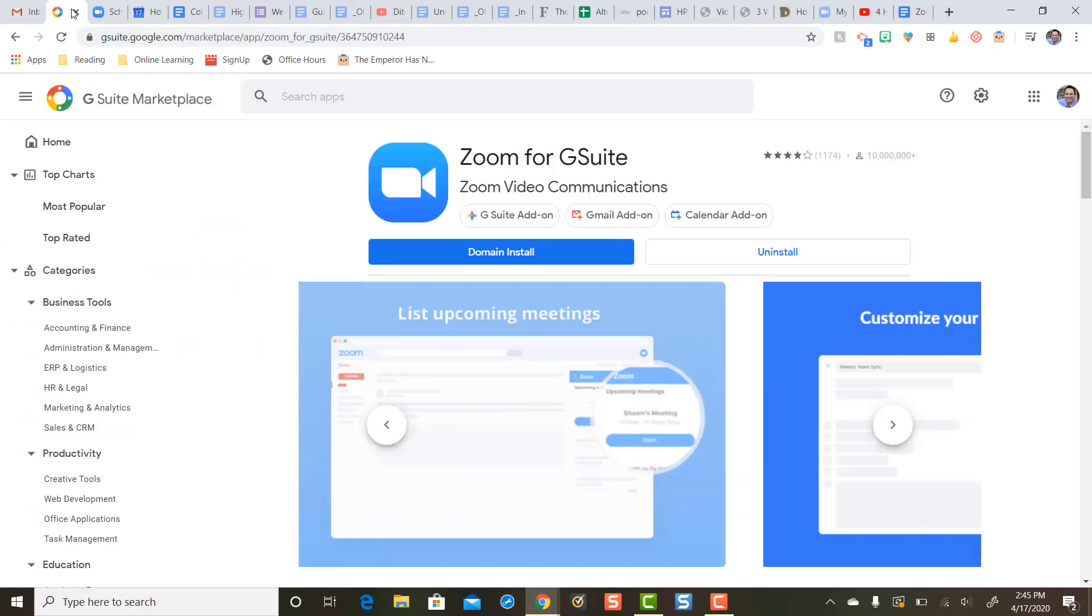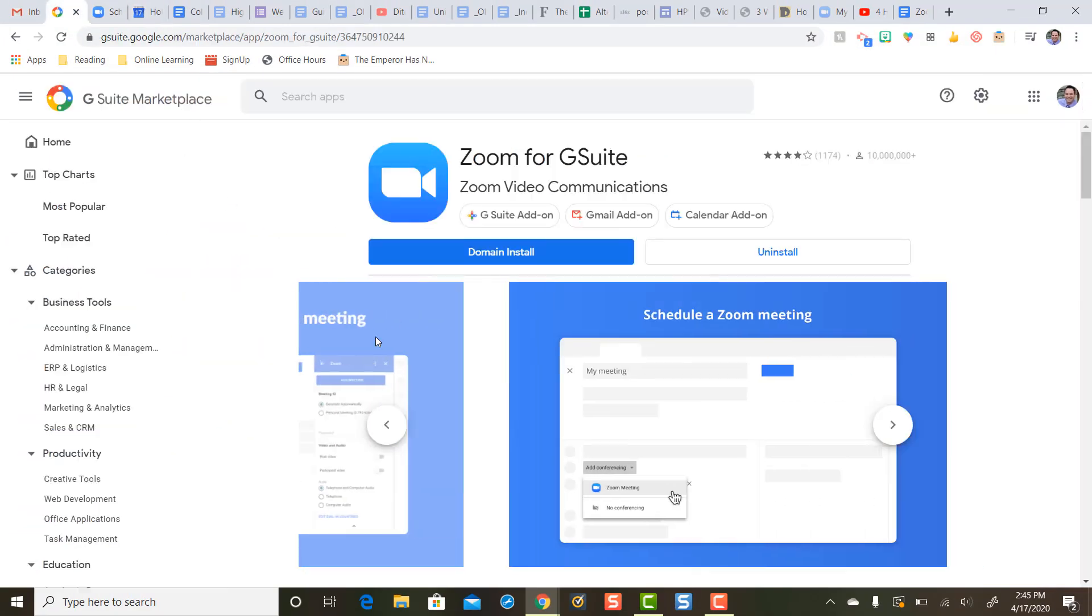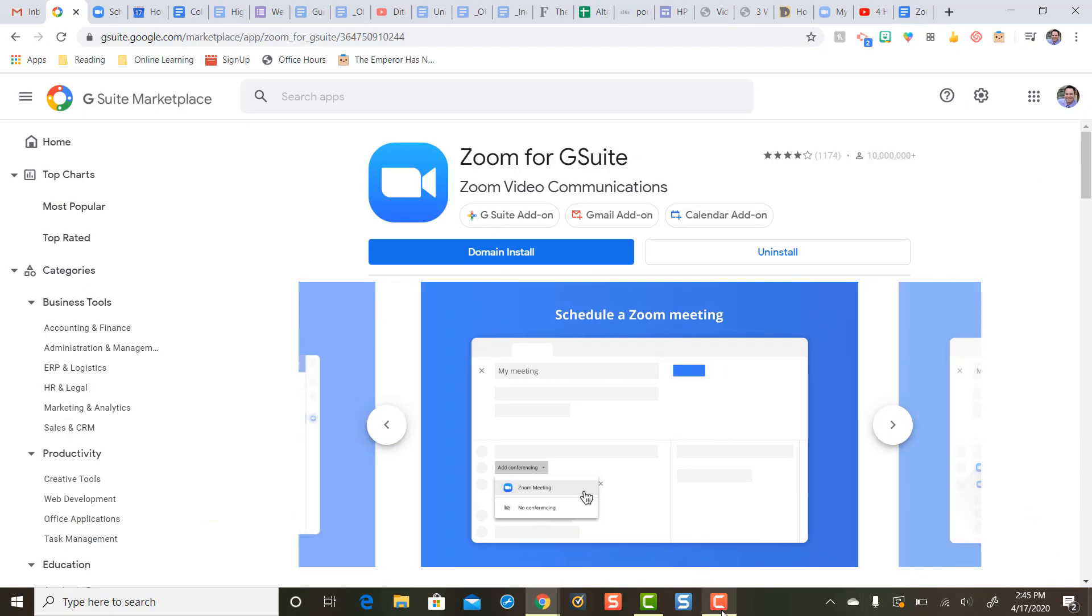So, I cannot recommend the Zoom for G Suite add-on enough. It's going to save you time.